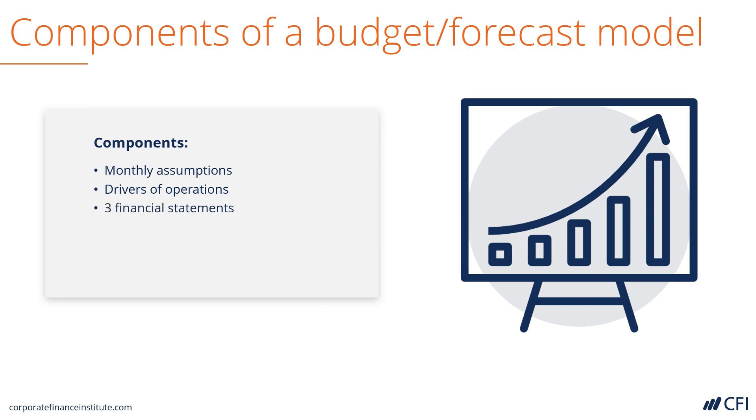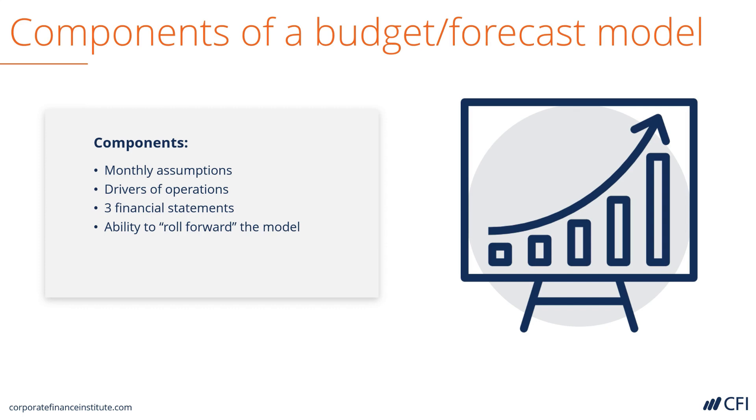From there, we can build the three financial statements and have them dynamically linked together. This model has the ability to roll forward, meaning as historical or actual results come in, they replace part of the forecast and a new column of forecast is added to the end, and hence the model is rolled forward.